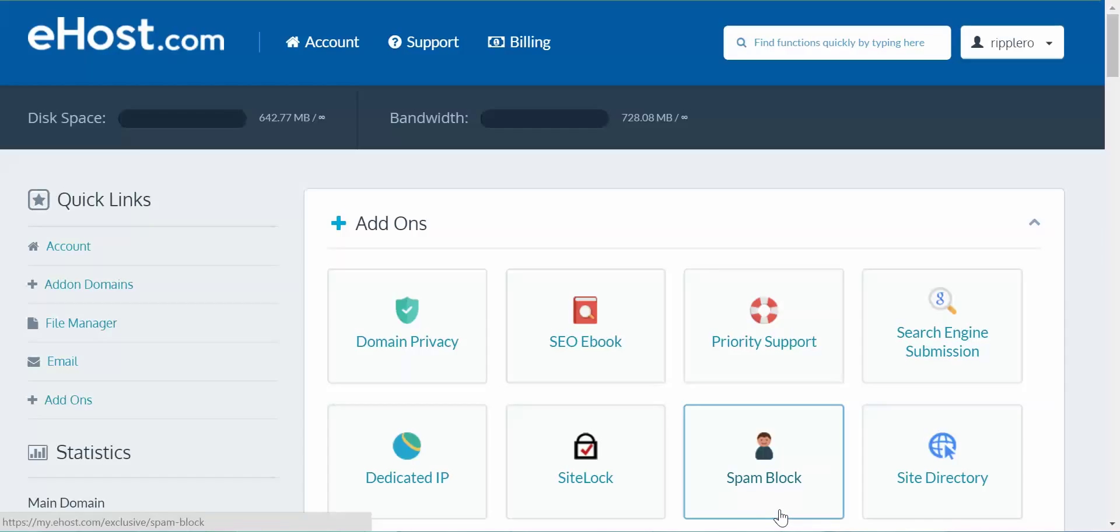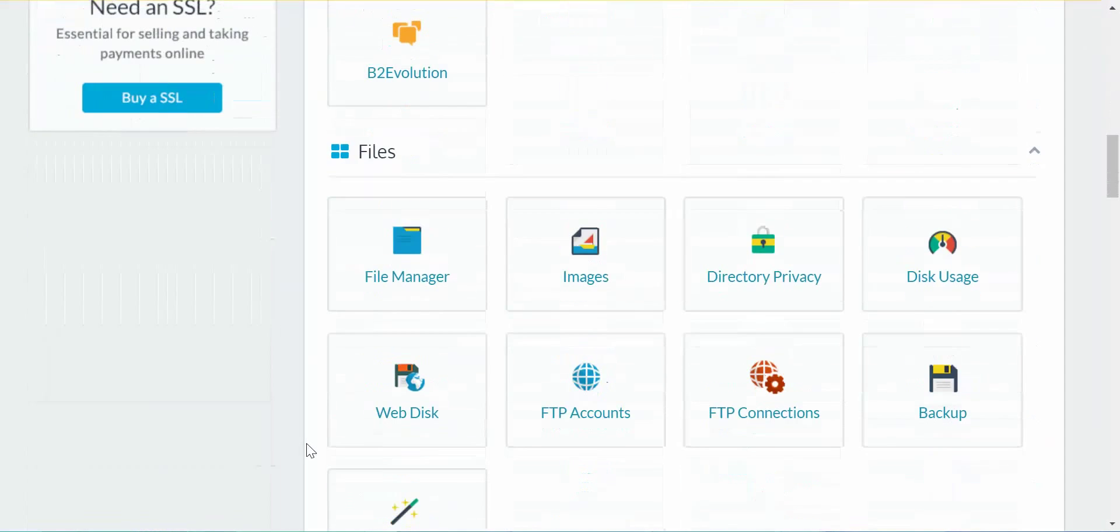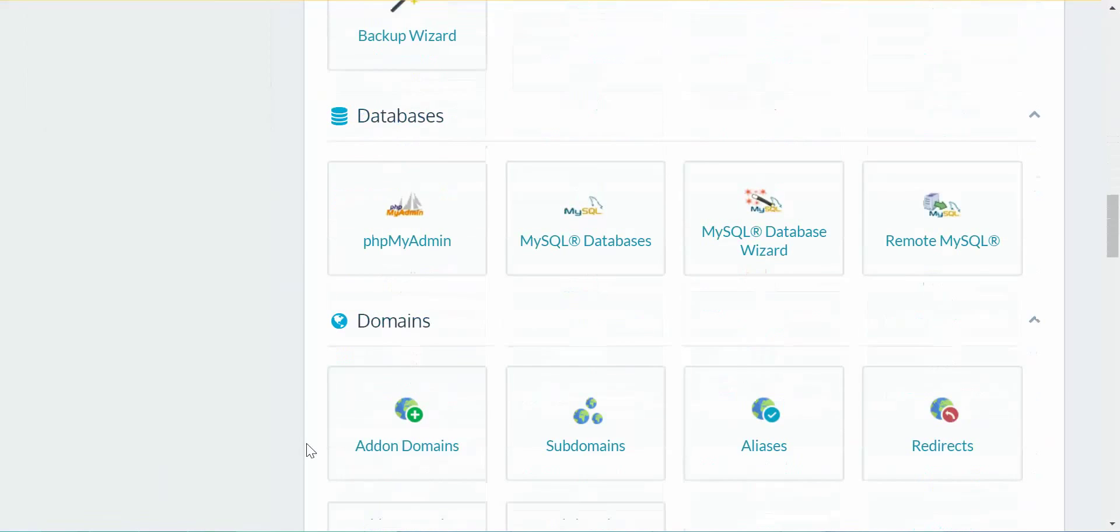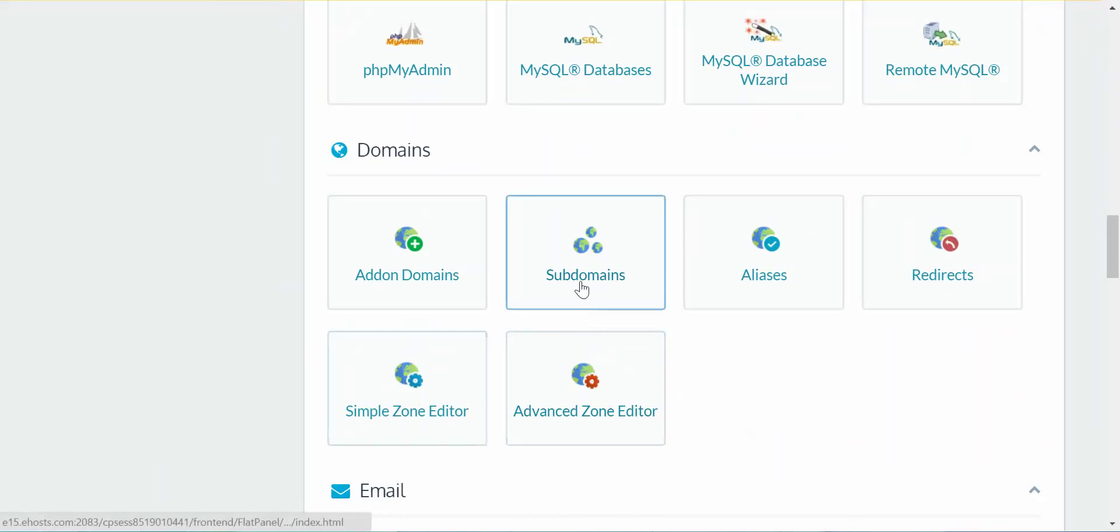So the first thing you want to do is log into your cPanel, scroll down until you see subdomains, and click on it.